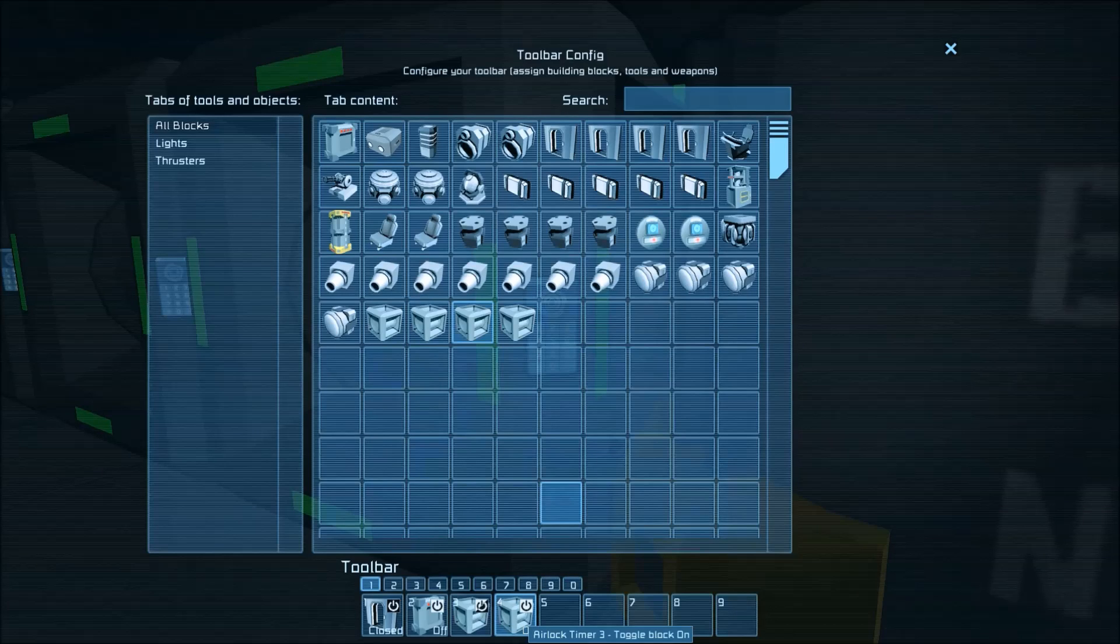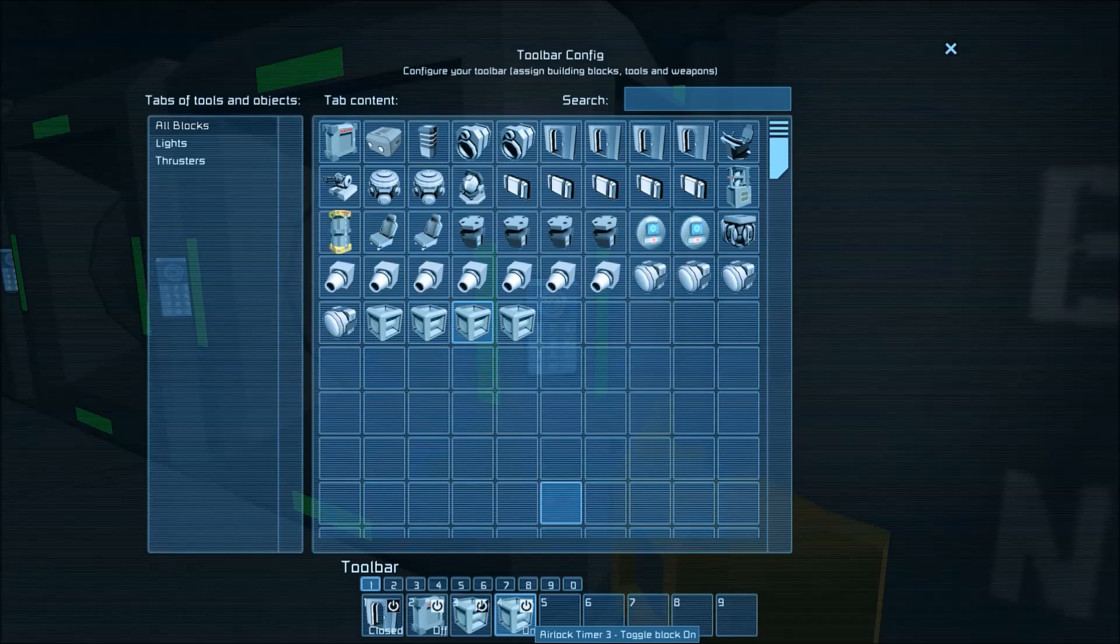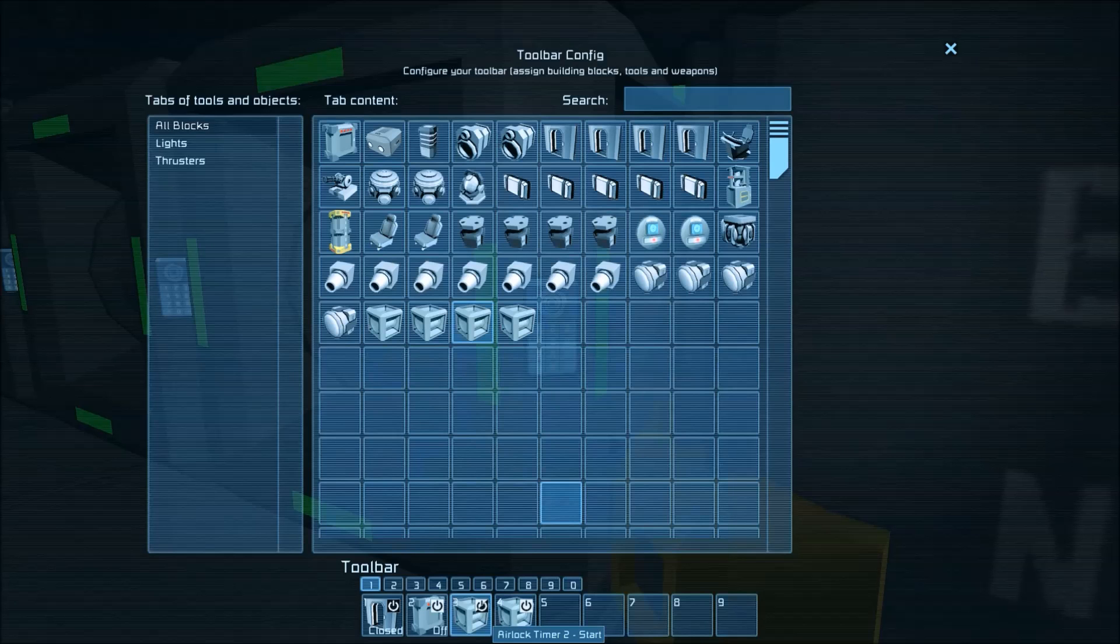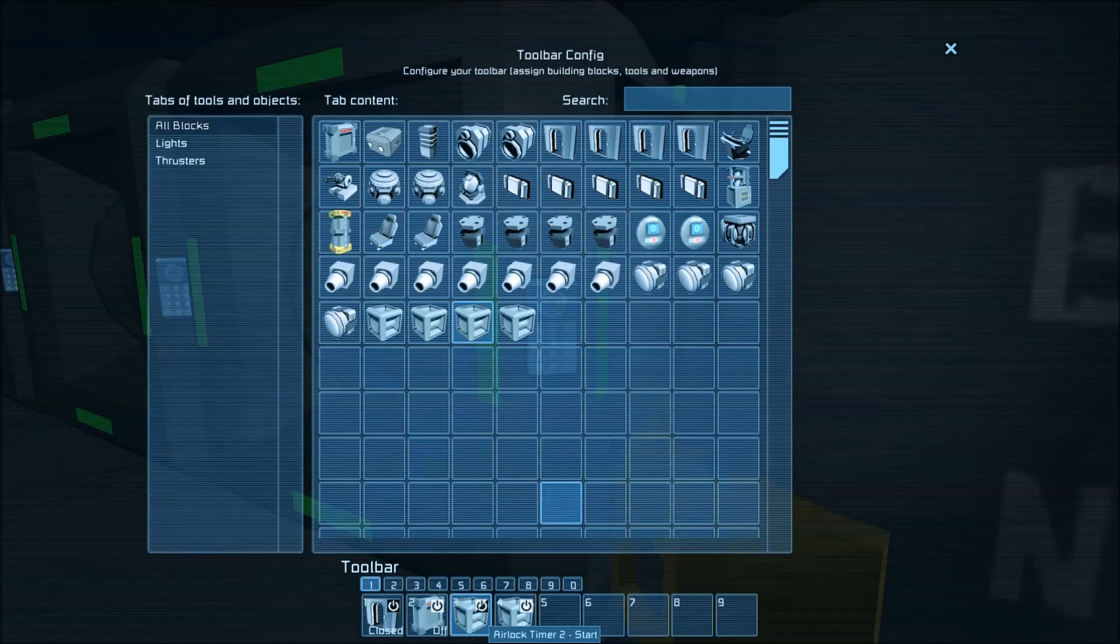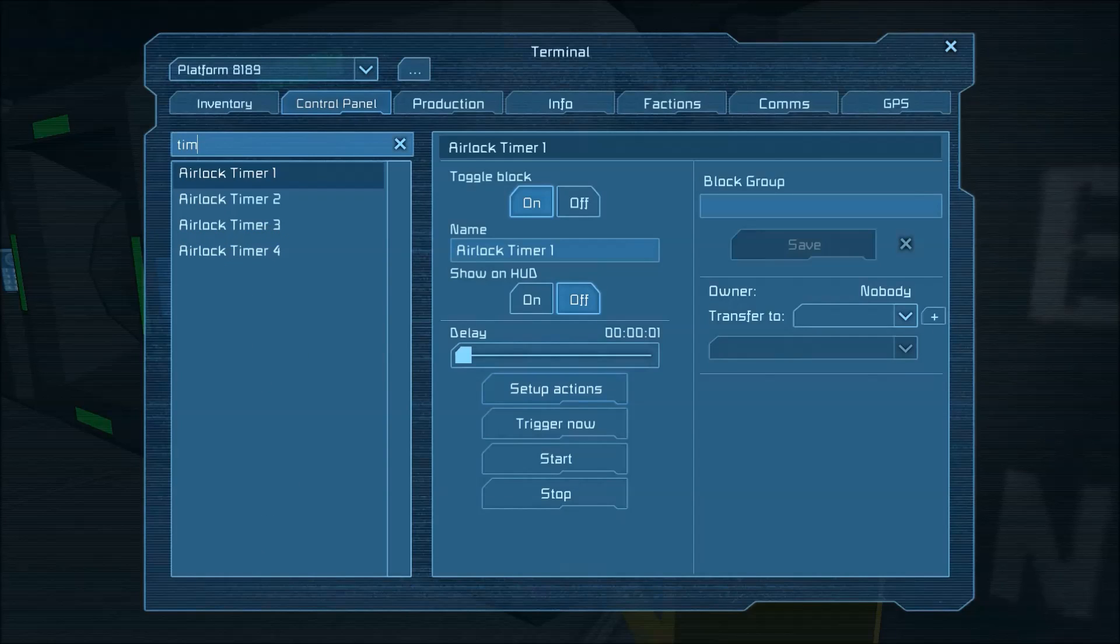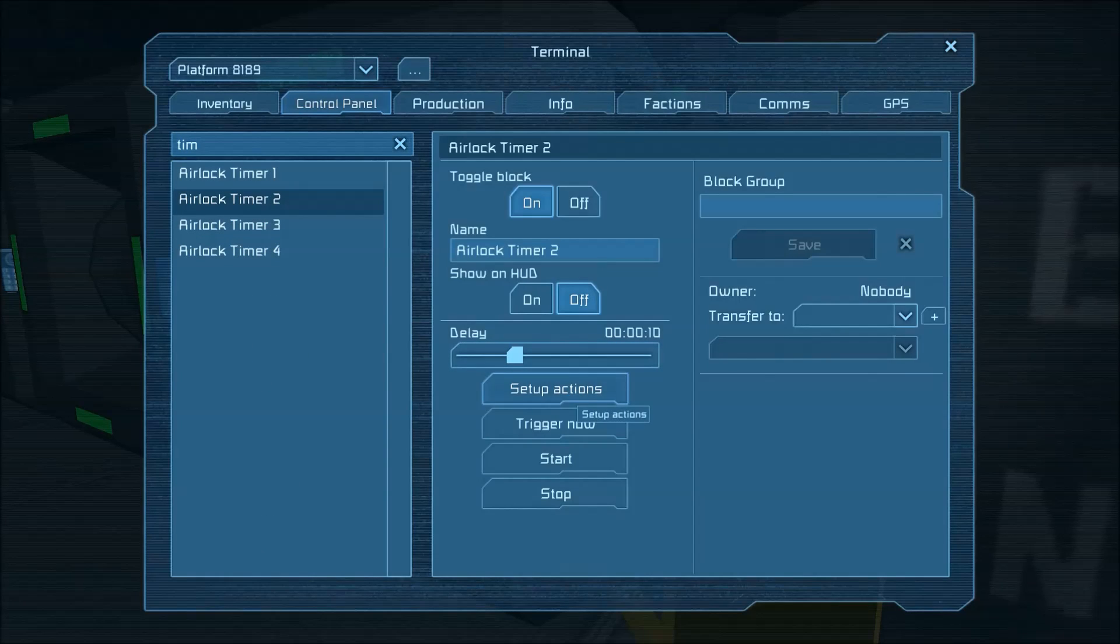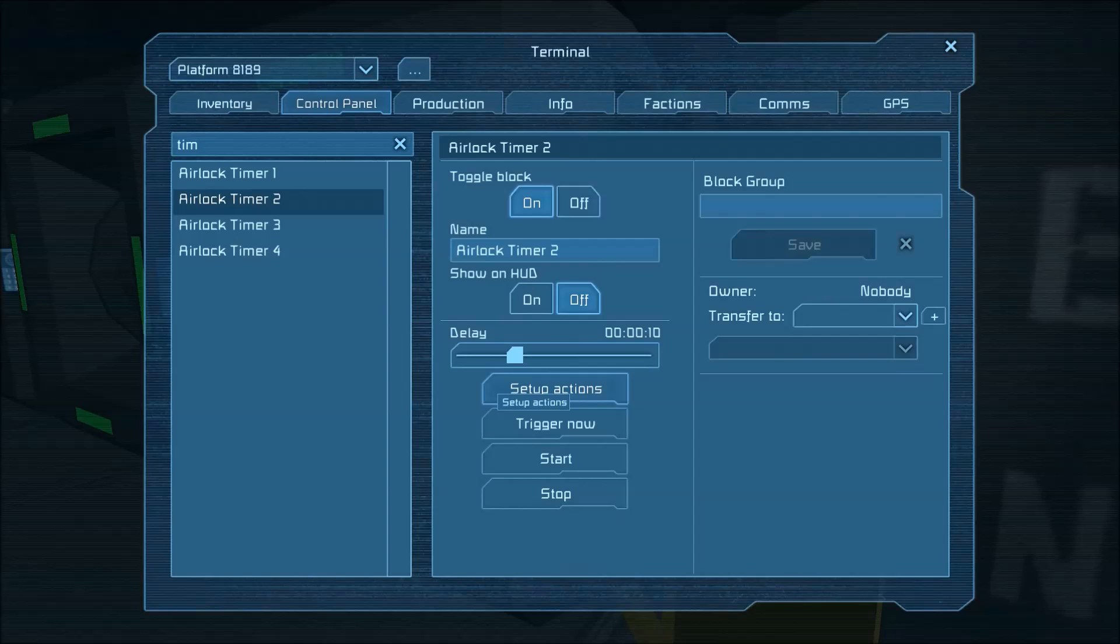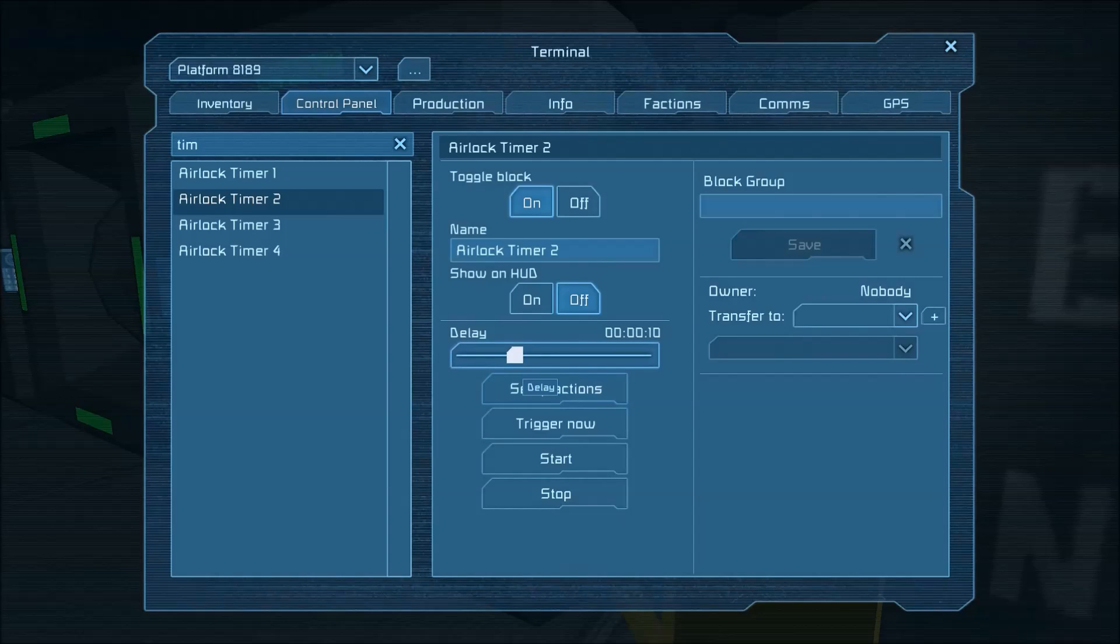And we'll get to this in a little bit why timer 3 would be off we're going to go into timer 2 then to program what that does now timer 2 is basically what governs the length of time between closing the inner door starting depressurizing and when the outer door opens.